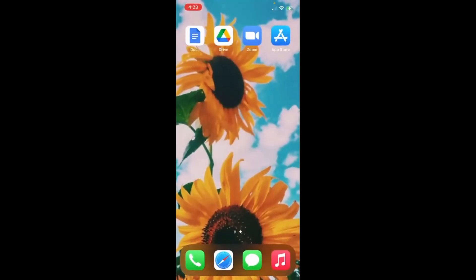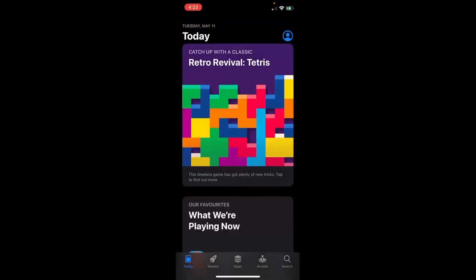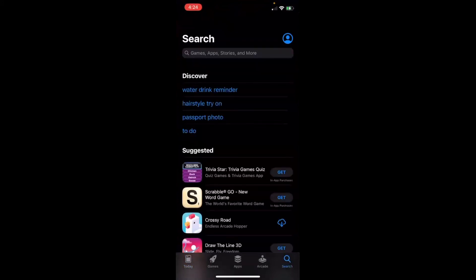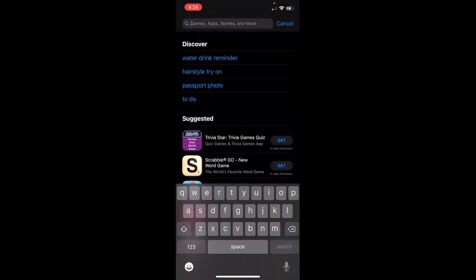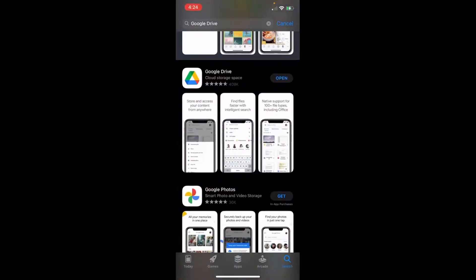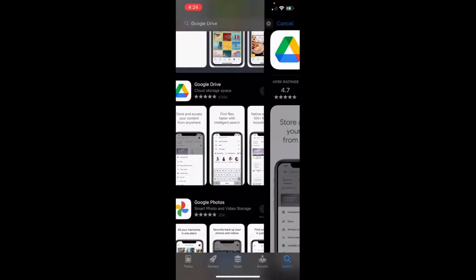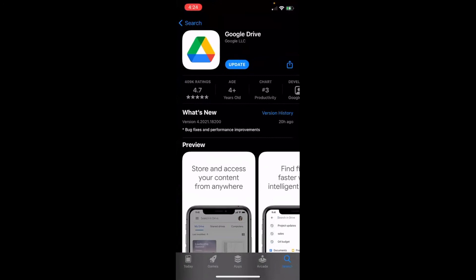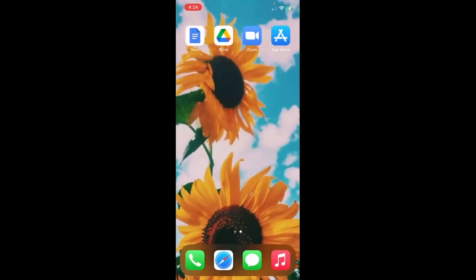Now for the live demo. To access the app, click on the App Store — I am using an Apple device. Click on the search icon at the bottom right-hand side, click search, and then search for Google Drive. Because I already have the app, it is already downloaded, but this is what it should look like. You would just click download. Since I already have it, I'm just going to swipe away.